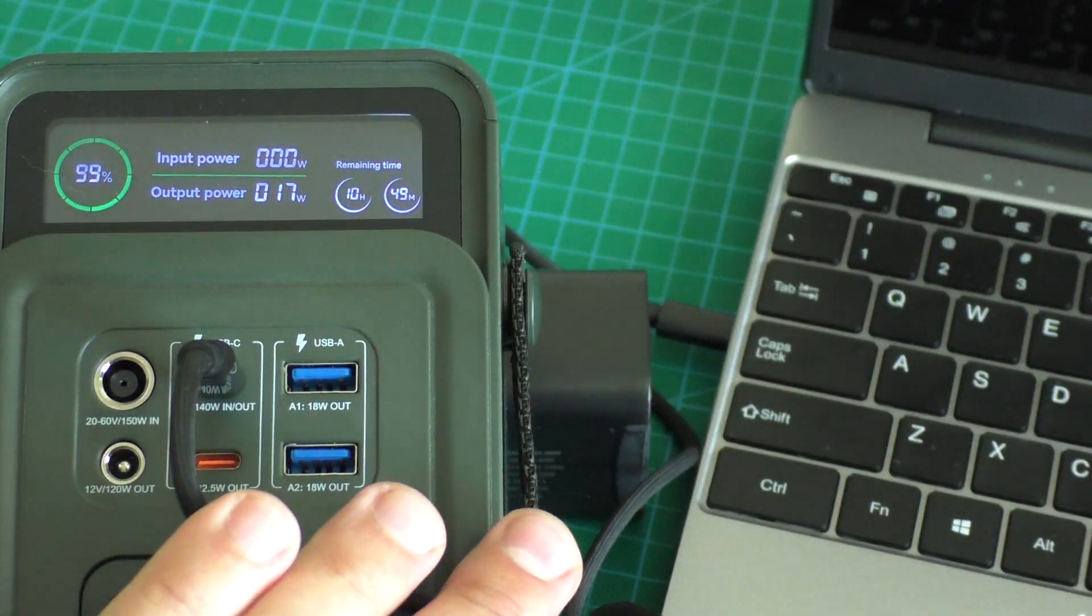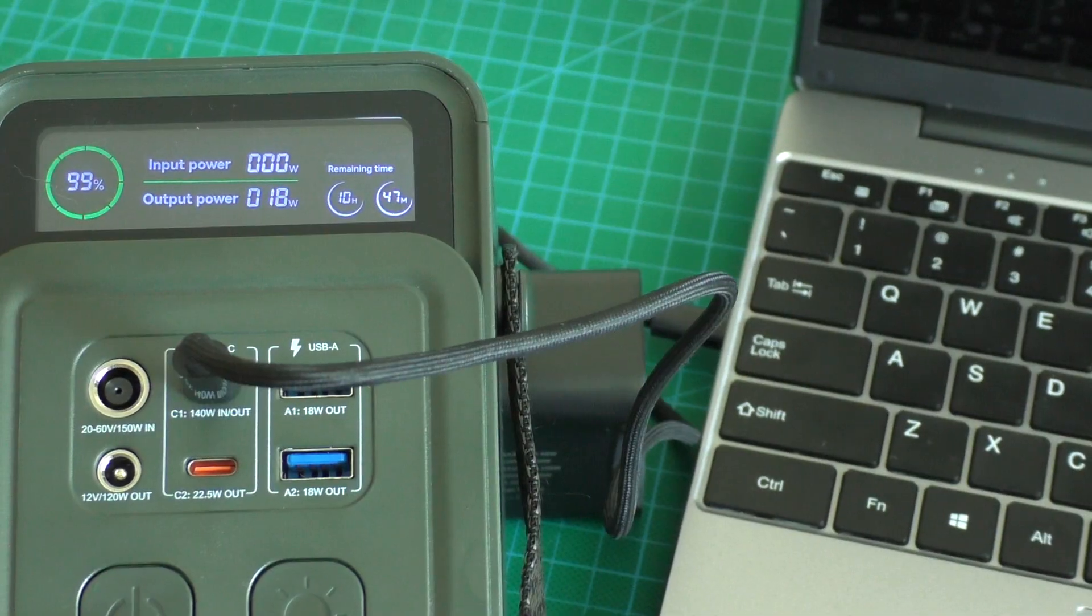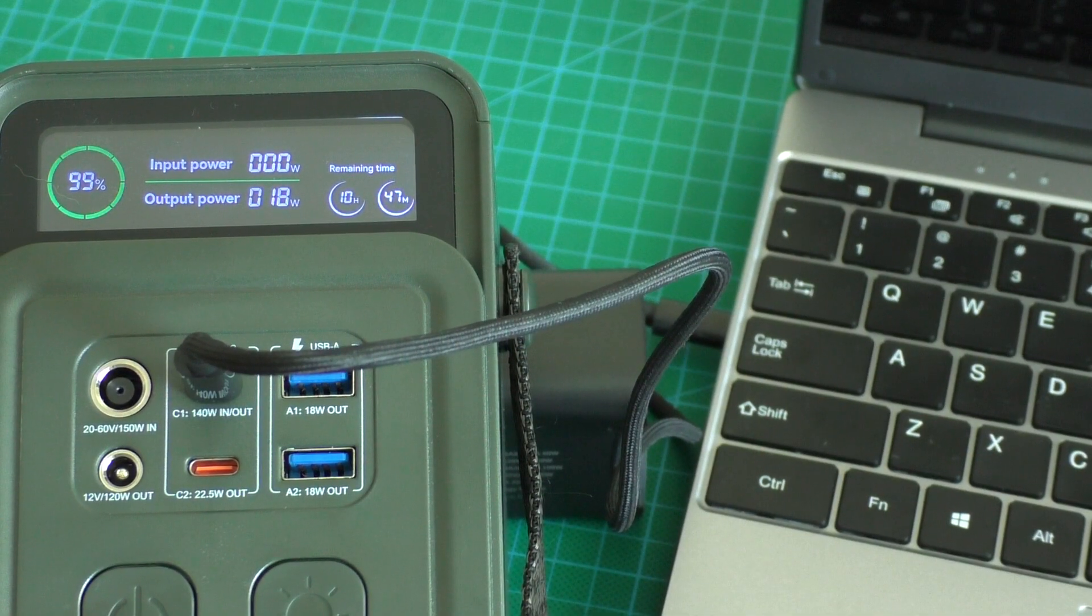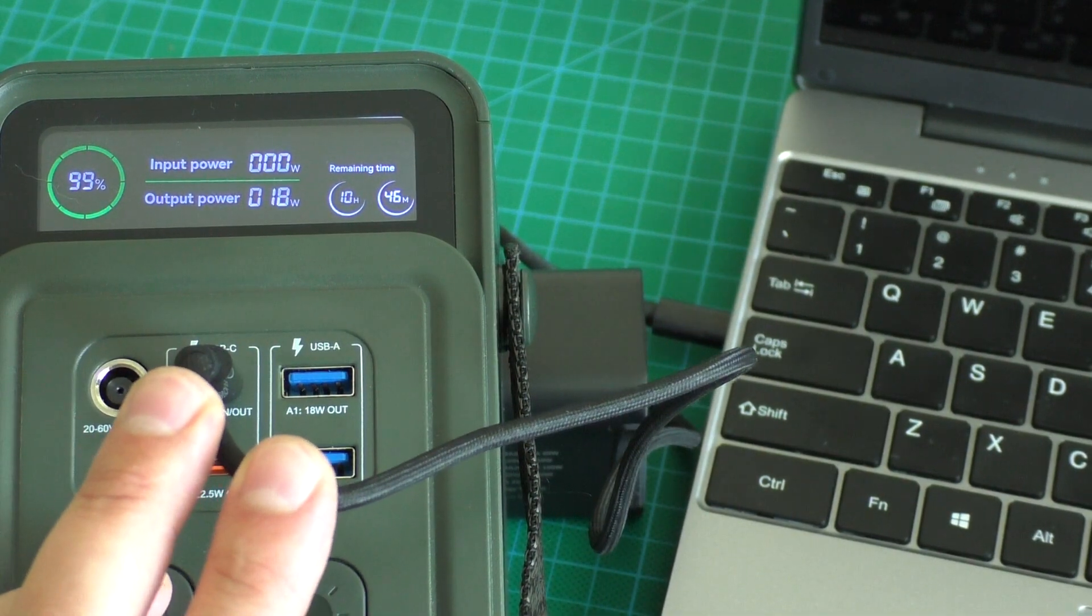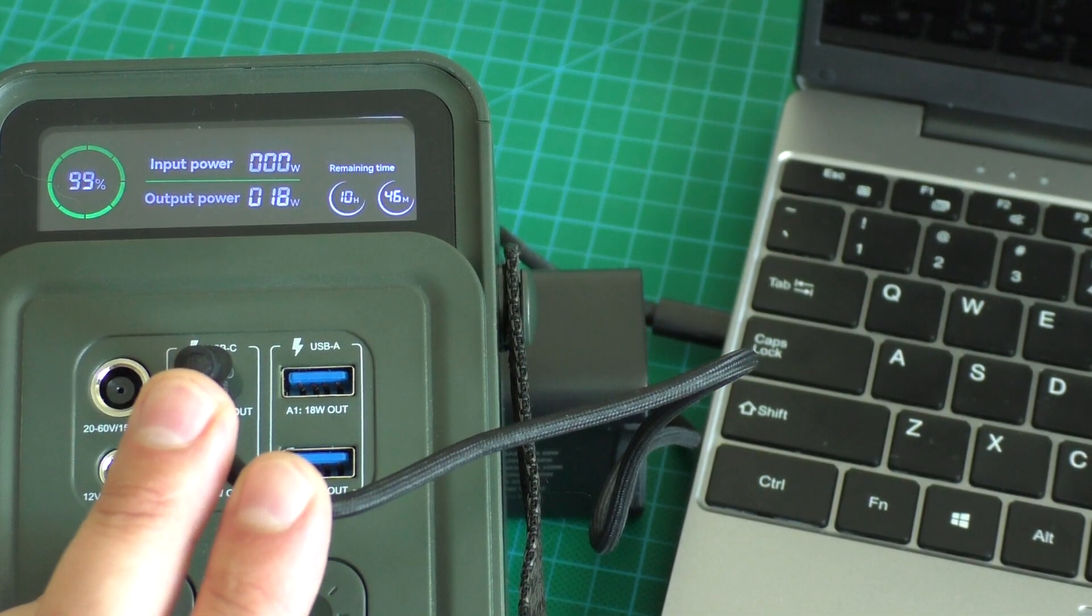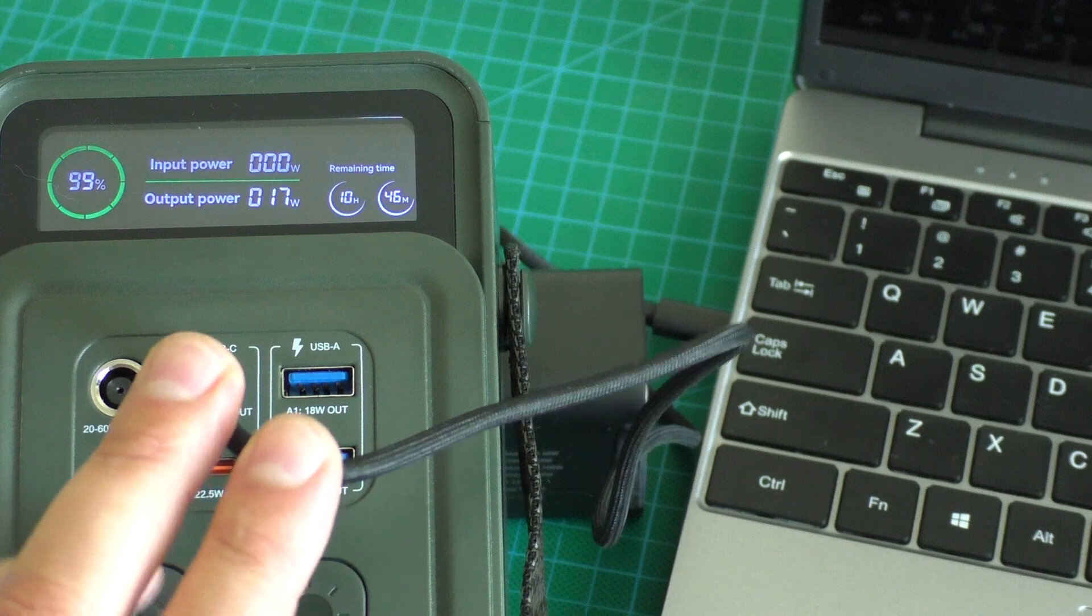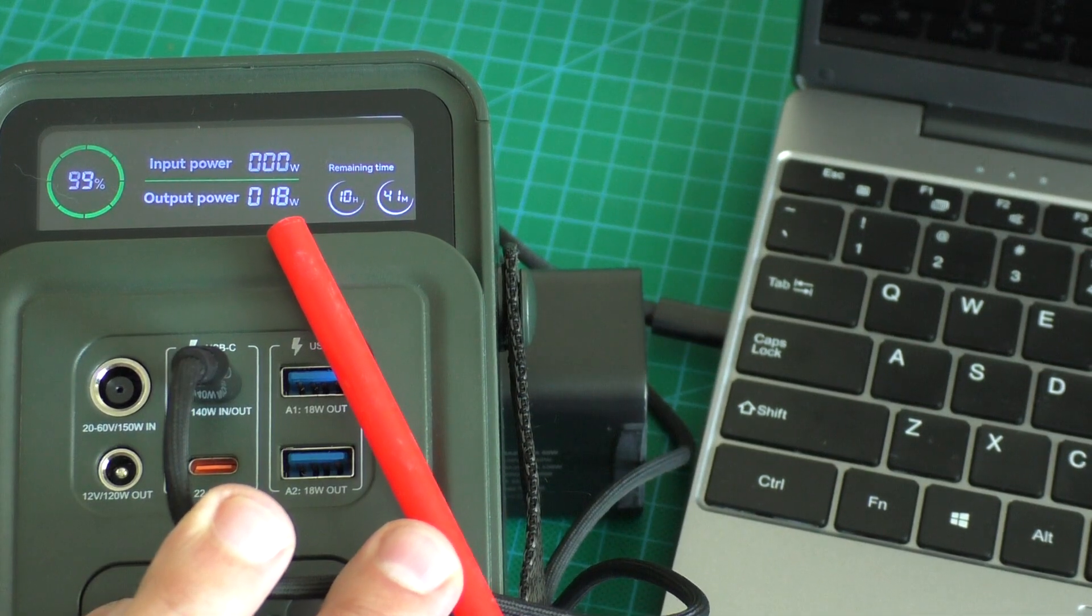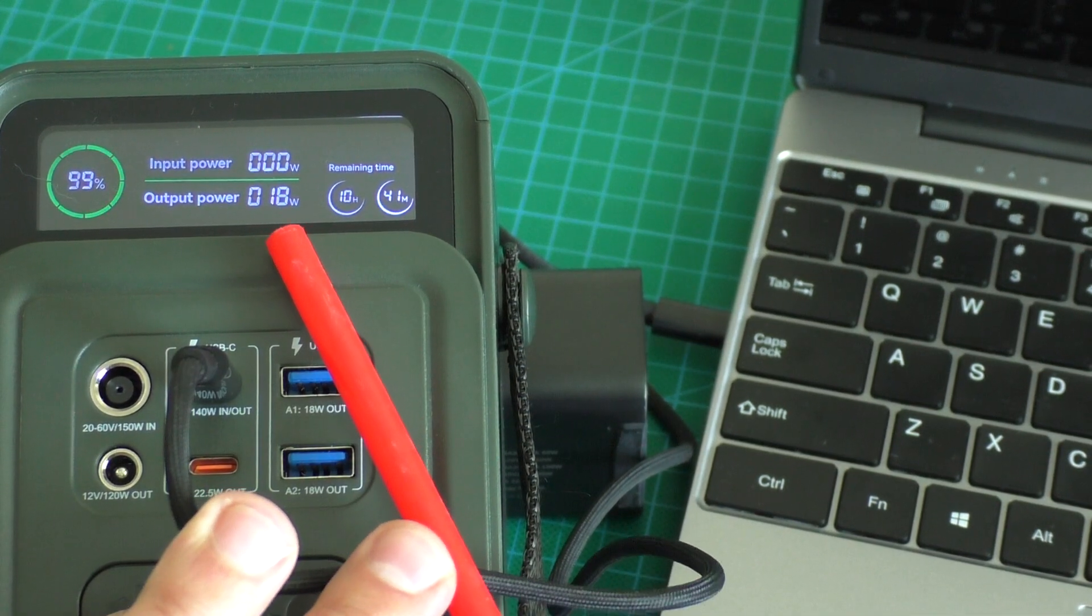And what we see, we see now is charging with 18-17 watts of power. Here you can see the numbers.